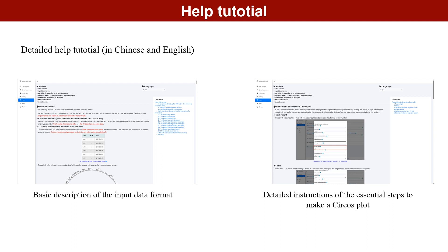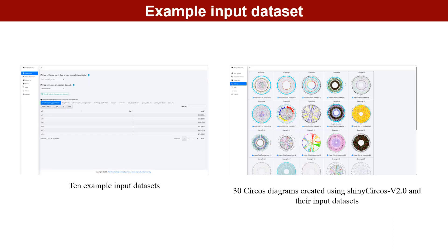A detailed help manual in Chinese and English on the help page of ShinyCircos v2.0 explains the input data format and drawing parameters of different drawing types. On the Data Upload page, users can choose to use the example dataset to create a Circos graph. On the Gallery page, we provide 30 Circos diagrams created using ShinyCircos v2.0 along with their input datasets.